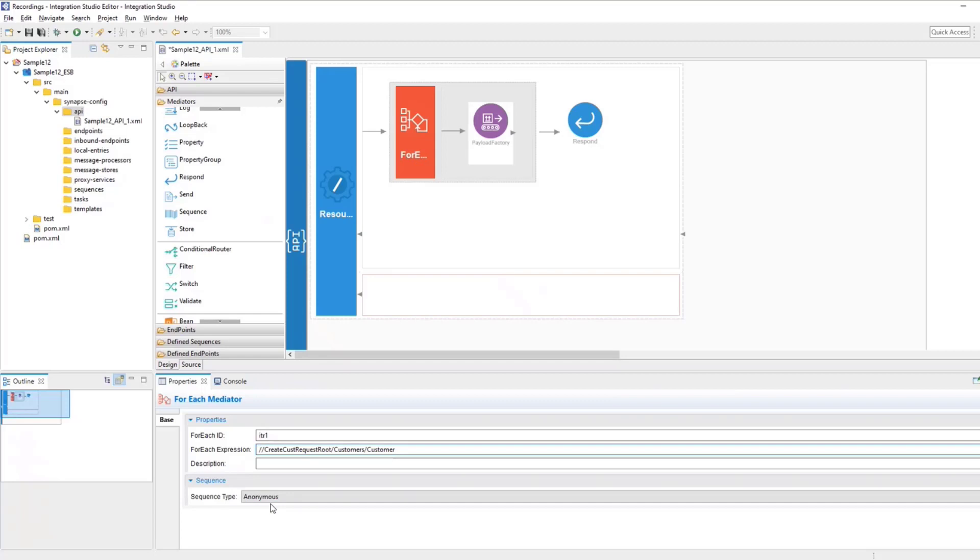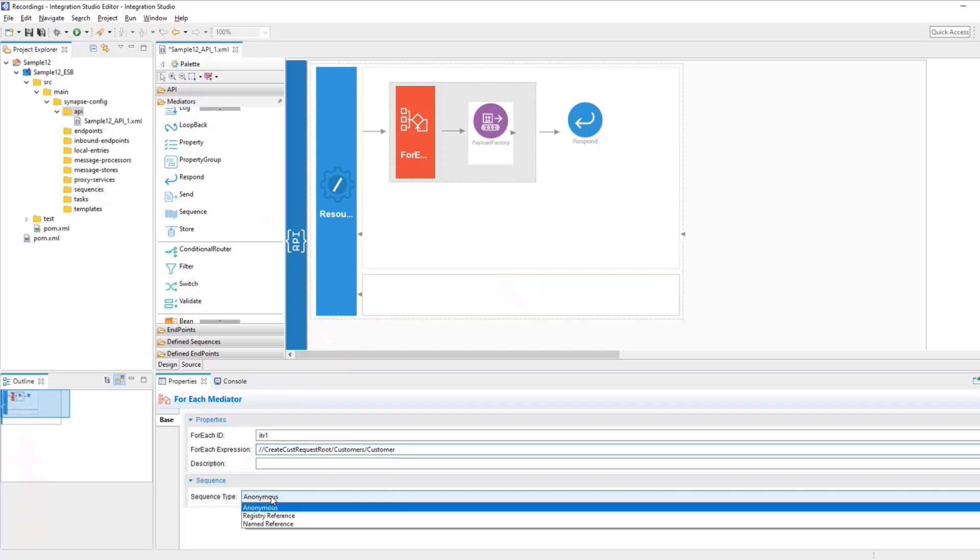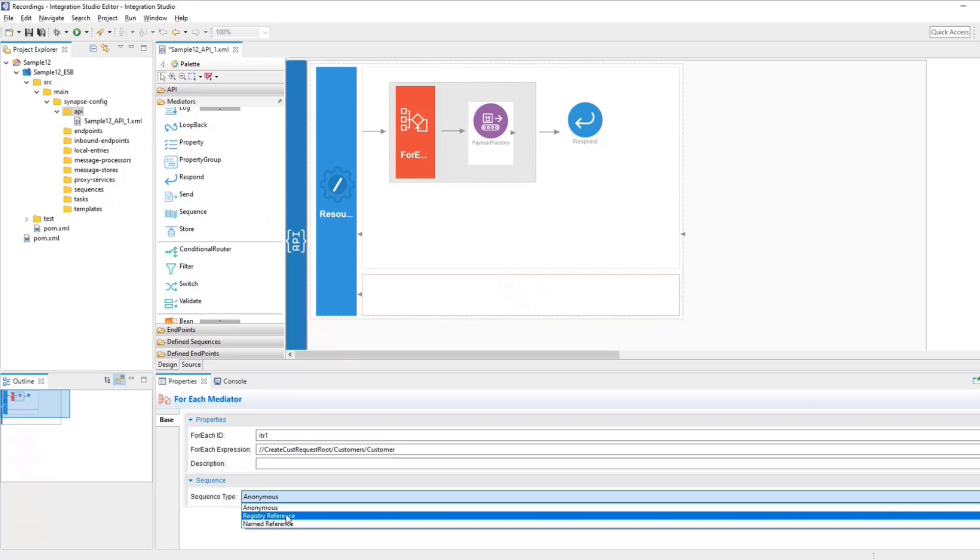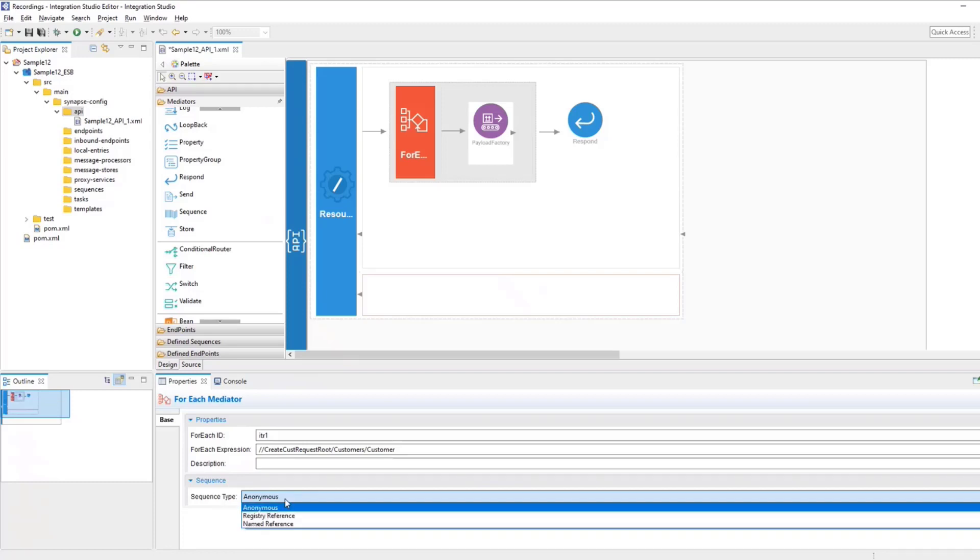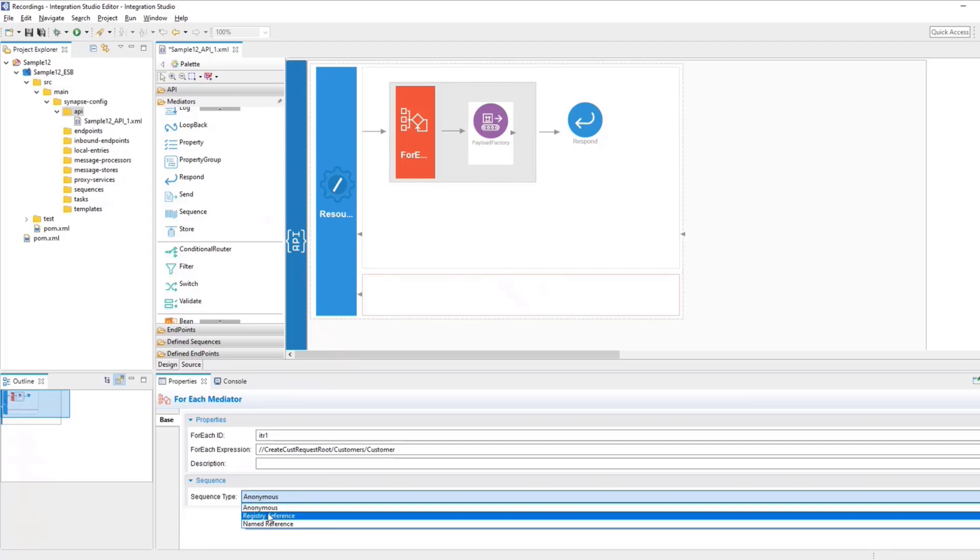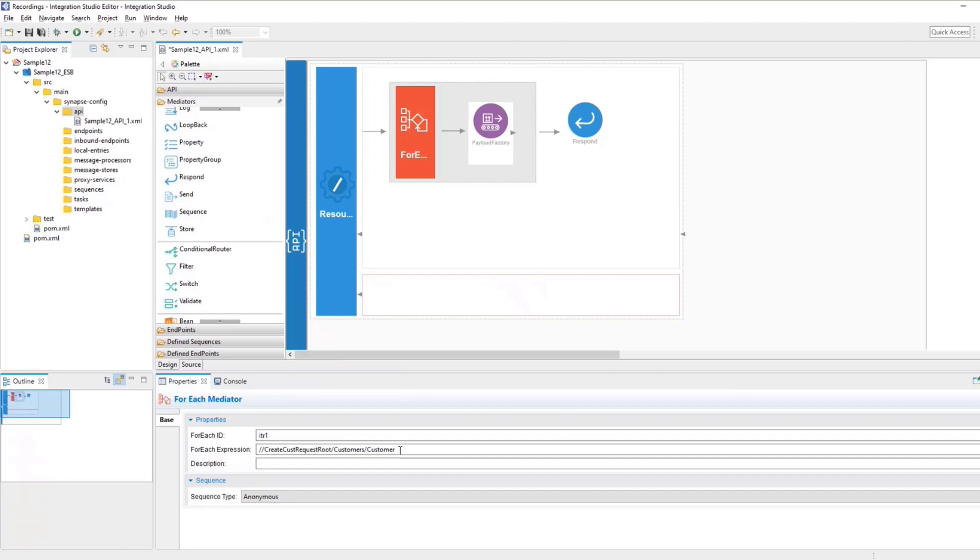Now, if you want the entire set of operations that you want to perform within a ForEach mediator, and if you want to bundle that within a sequence, you can pretty much do so by creating a sequence and then giving a reference to it. In my case, I'm going to define it directly here inside the ForEach mediator. So I'm just leaving it as anonymous. So now our loop is ready and we have configured the ForEach mediator to start the looping from customer, which is a repeating field.